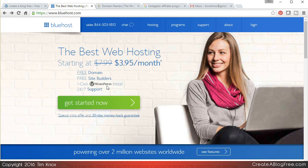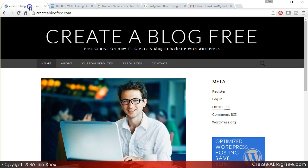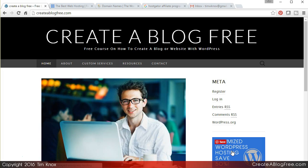Now full disclosure, I am an affiliate of Bluehost. And if you are over on the Create a Blog Free website and you click on that button, I'm going to get a commission. I appreciate it very much. It is how I make this course available for free.